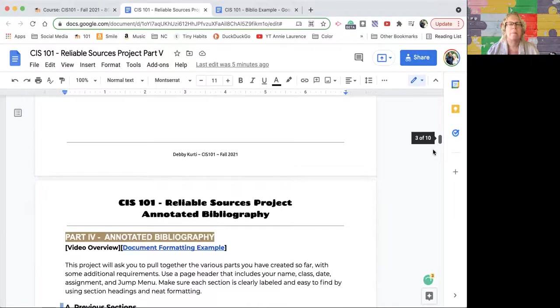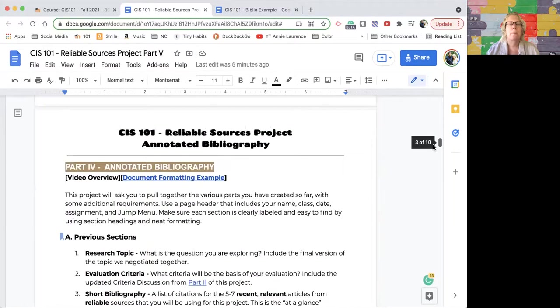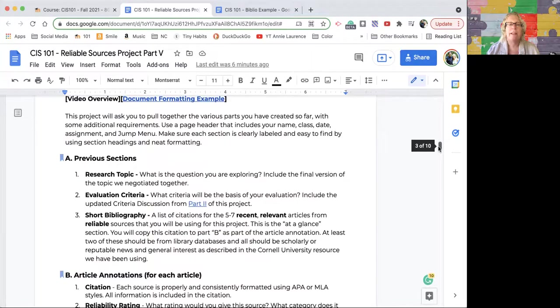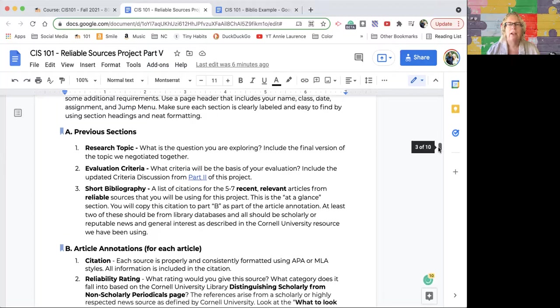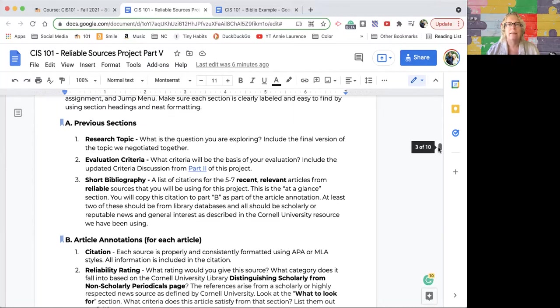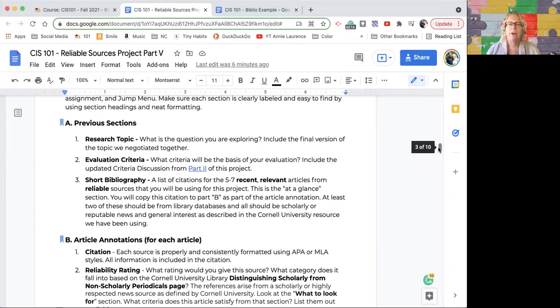The annotated bibliography itself is going to have three sections: A, B, and C. I'll show you in the example what that looks like. In the A section, and please label it accordingly, you'll have your research topic question, your evaluation criteria, and why you selected that criteria.